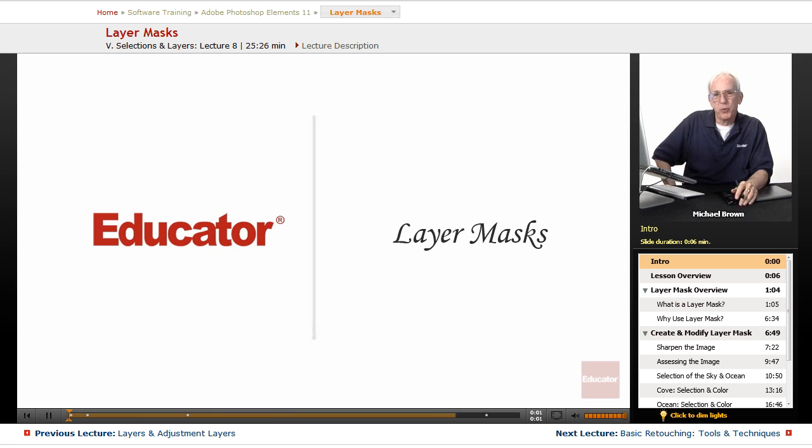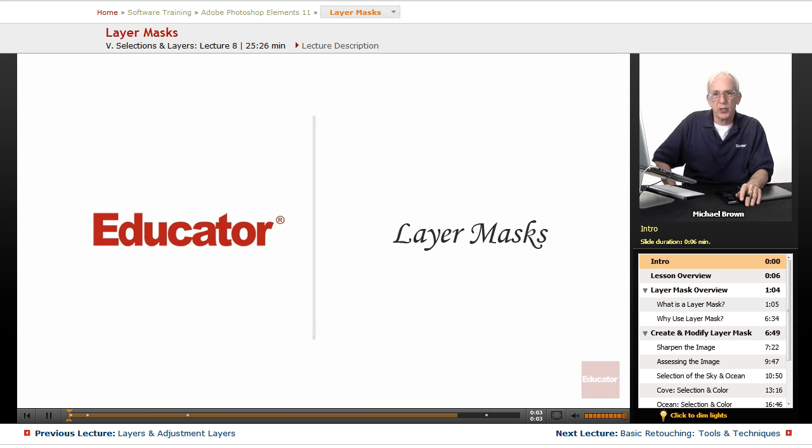Hi everybody, Mike Brown back with you. Welcome back to Educator.com's Adobe Photoshop Elements 11 course.